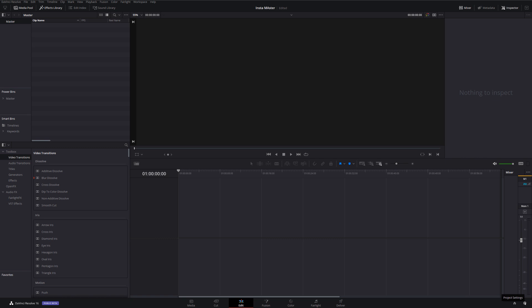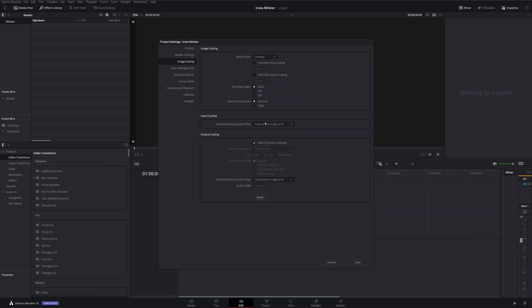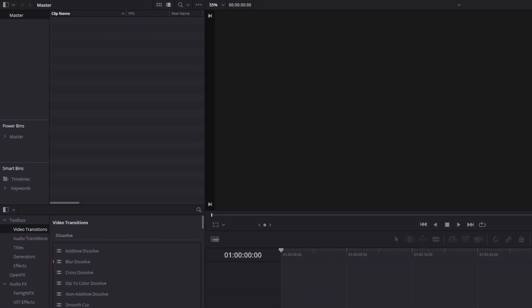So first things first, if you didn't catch my Instagram video, it's linked down in the description below. I'm going to shoot into my project settings. I'm going to change my resolution to 1080. I'm going to change my image scaling to full frame with crop and we'll save that.